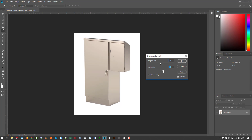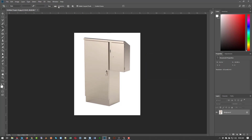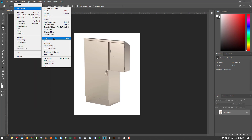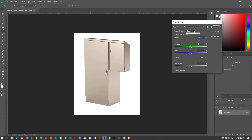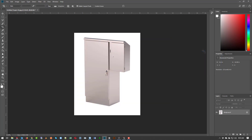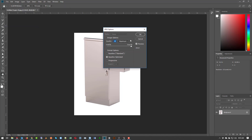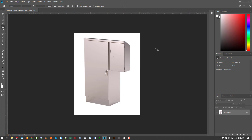I'll tweak the contrast up a little bit, then go to Adjustments and use the Channel Mixer. I want the blue channel and I'm going to bring it up — maybe five, maybe six, maybe seven. I like that. Very nice — save that.